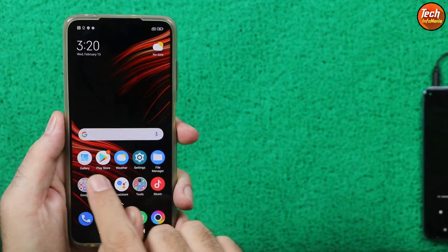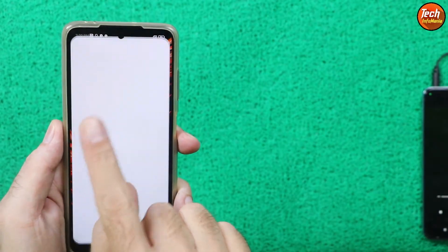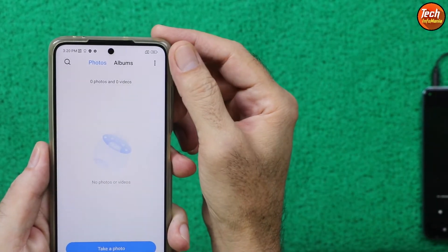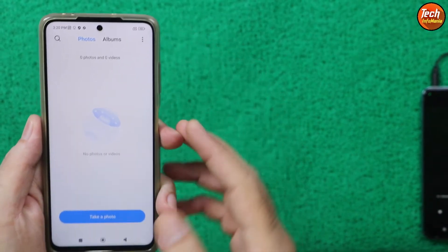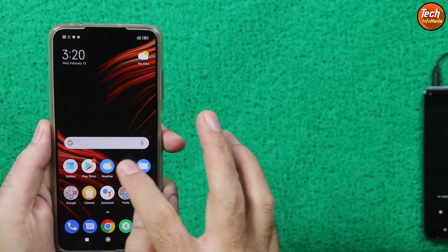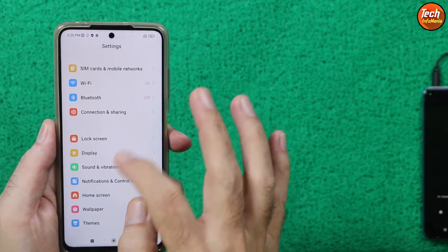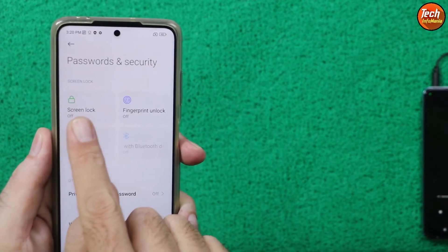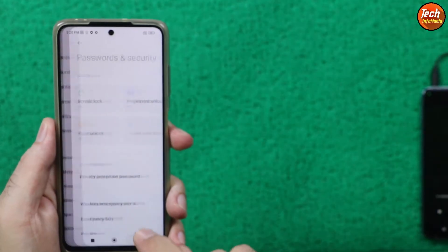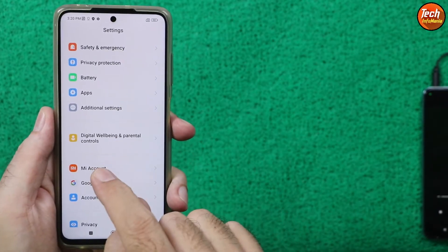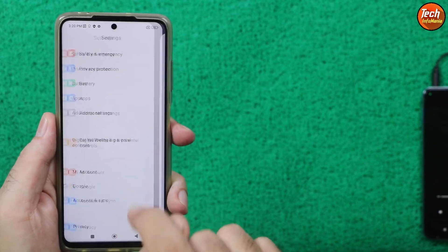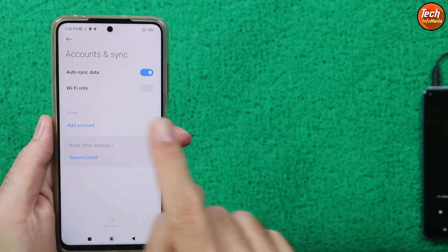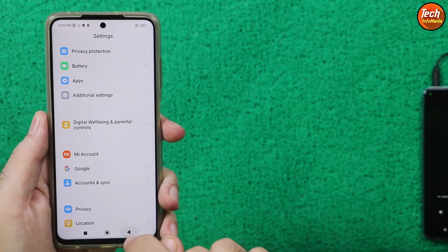First of all, save all internal storage data — this flashing procedure will format everything. Check the battery: it should be charged to at least 50 to 70 percent. Then go to Settings and go to Password & Security and turn off the screen lock. Then go to Mi Account — if you are using a Mi Account, sync it once and then remove it. Go back, sync your Google account once, and then remove it too.